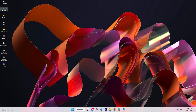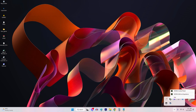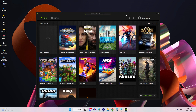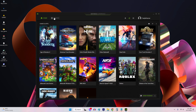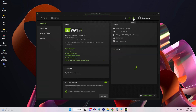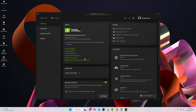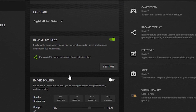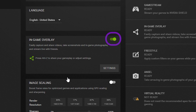To disable overlays in GeForce Experience (NVIDIA): Open GeForce Experience and go to Settings, select the General tab, and toggle off the In-Game Overlay option.